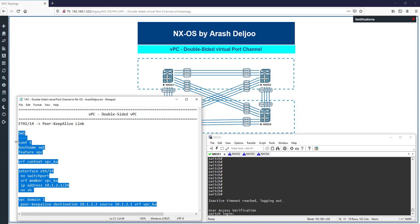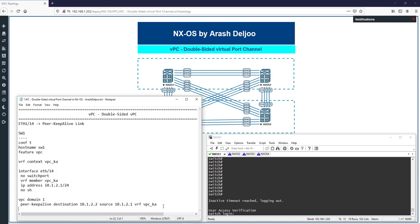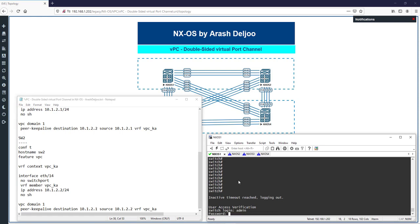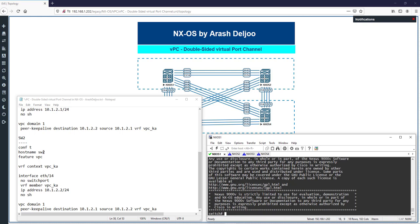For Switch 2, copy the Switch 1 configuration and modify it: hostname switch2, feature vpc, vrf context vpc_ka, interface eth1/14 with no switchport, vrf member vpc_ka, IP address 10.1.2.2/24, no shutdown. Then VPC domain 1 with 'peer keep-alive destination 10.1.2.1 source 10.1.2.2 vrf vpc_ka'.